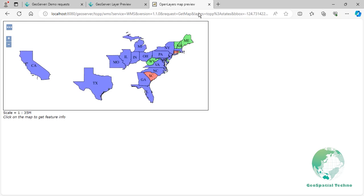In GeoServer, the NOT operator, also known as the logical negation operator, is used to invert the meaning of a filter expression. It takes one or more filter expressions and returns features that don't meet the specified conditions. Here is an example of using the NOT operator for filtering a WFS layer by two conditions.